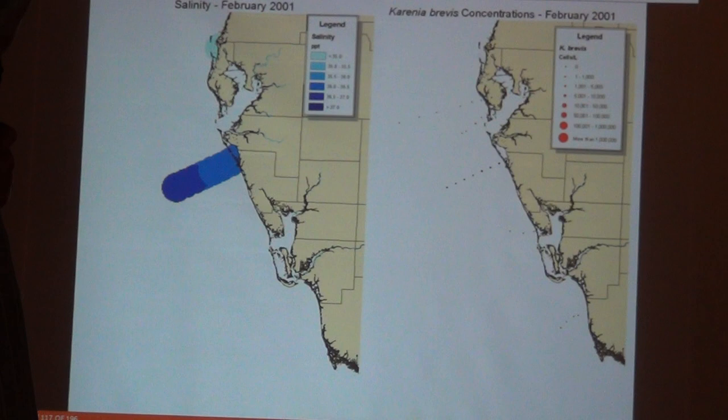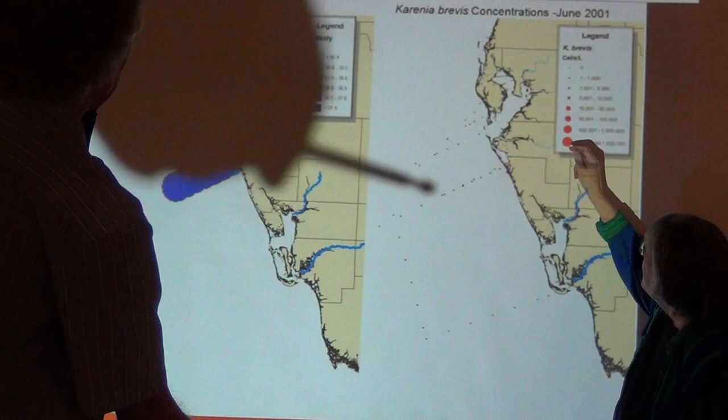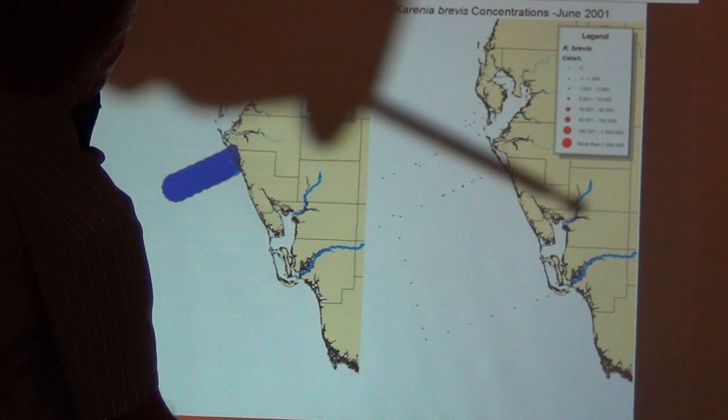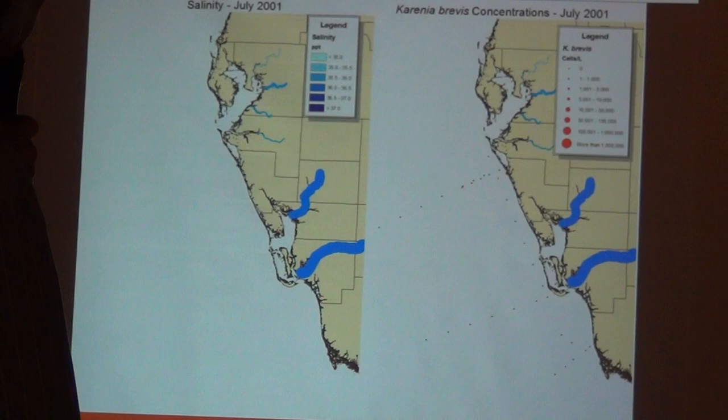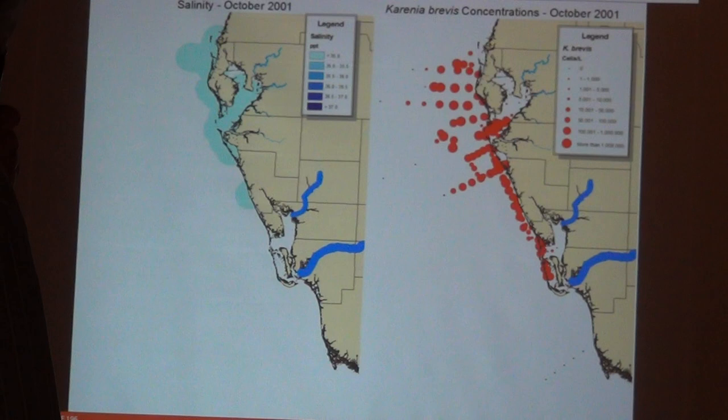We go month by month during the dry season: January, February, March, April, May. This is Sarasota right there. Here's the Peace River, here's the Caloosahatchee River, and the width of the blue line tells you how much water is coming down the river. Now we're in the wet season, and you can see the red tide developing, with coastal currents carrying it along the coastline.